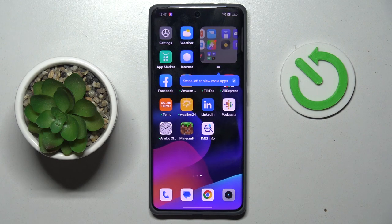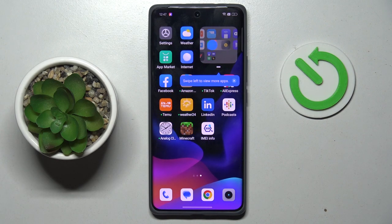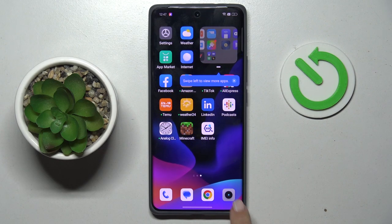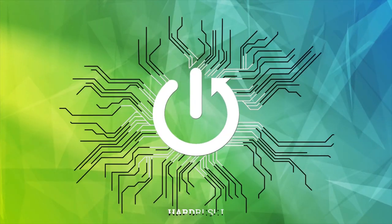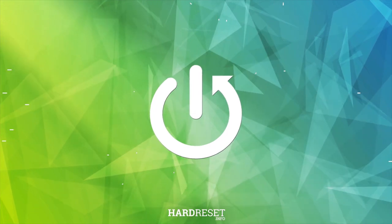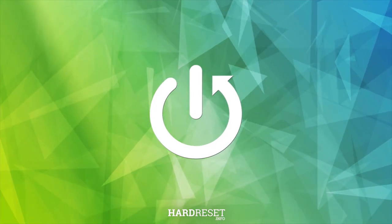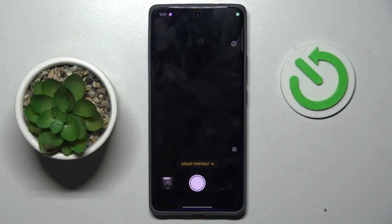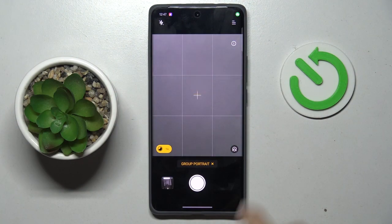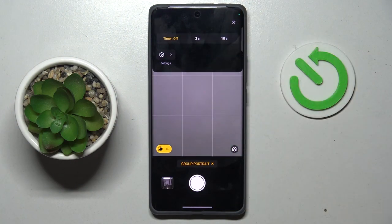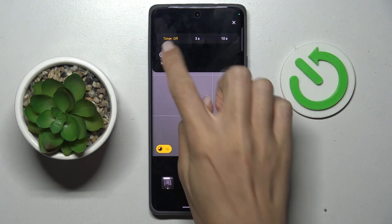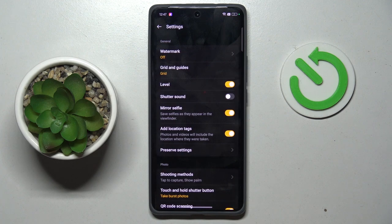Hello everyone, my friend is the Realme GT6 and let me show you how to reset camera settings. First, open your camera app, then tap More and go to Settings.